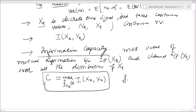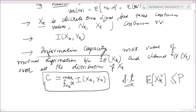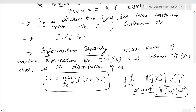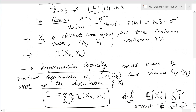We have a constraint: the average power of the input symbol, which is E[x_k²], cannot exceed some fixed value P. Practically this means your batteries are finite — you have a finite energy source. At most, if you want to utilize maximum energy, E[x_k²] = P. You cannot use average power more than P because you have finite batteries.